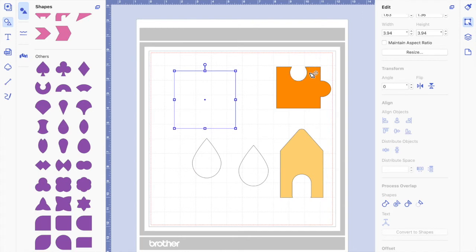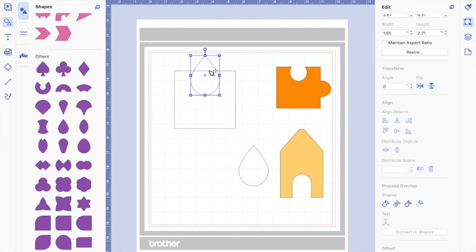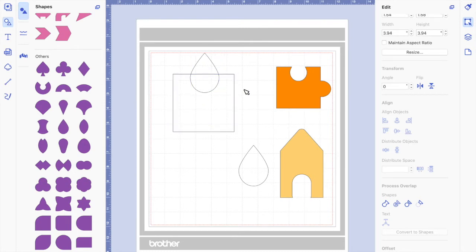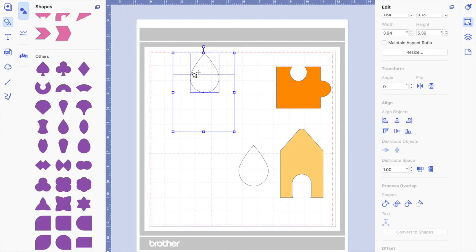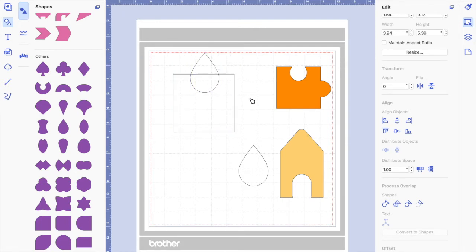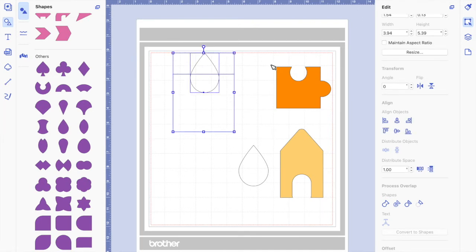The first thing we're going to do is cut this shape to make the top part of the puzzle piece. Let's select both to make sure it's aligned — you do that by either dragging, or you can click on the first shape and then holding your shift key, click on the second.